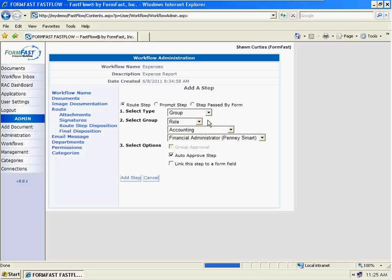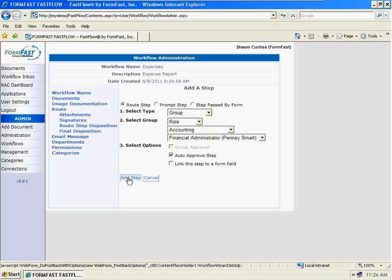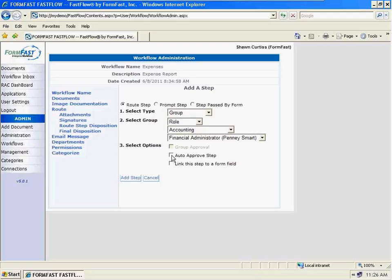I'm going to send that to Penny Smart. This auto-approve step — when I hit the submit button on that form, it's just going to go away. In this case I'm going to turn that off and let it stay in my inbox until I purposefully move it to the next step, because I might want to fill out half of that form and come back to it later. So as an administrator, I'm going to give my users that option.